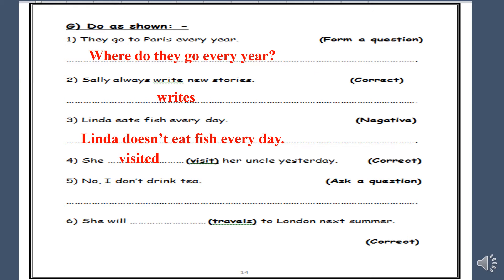Number five: No, I don't drink tea. Ask a question. This is a yes/no question. We will cross out 'no', and 'I' in the answer becomes 'you' in the question. So: Do you drink tea?